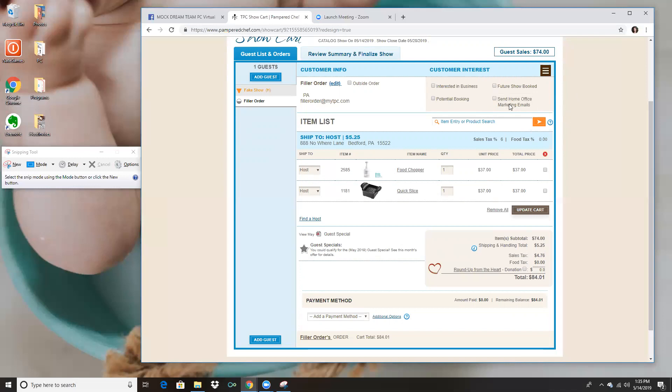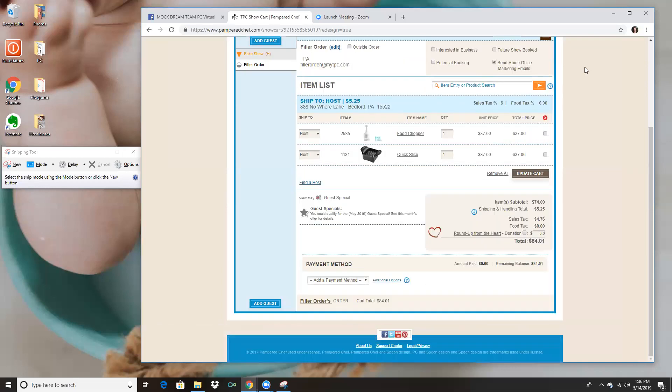I automatically send the home office marketing emails to every order that comes in, and this is using your personal website. What happens when you click this is they're going to get emails from your personal website leading them right back to you, and they do a really nice job with those emails. They're full of recipes, tips, really fun things, so make sure everyone's getting that from you.